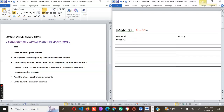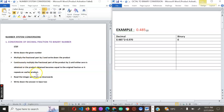Multiply 0.485 by two — the answer you get is 0.970. The integral part is what you write as your binary digit. The integral part here is zero, so you write down zero. Remember: you continuously multiply the fractional part by two until either zero is obtained, or the original fraction starts to repeat itself.